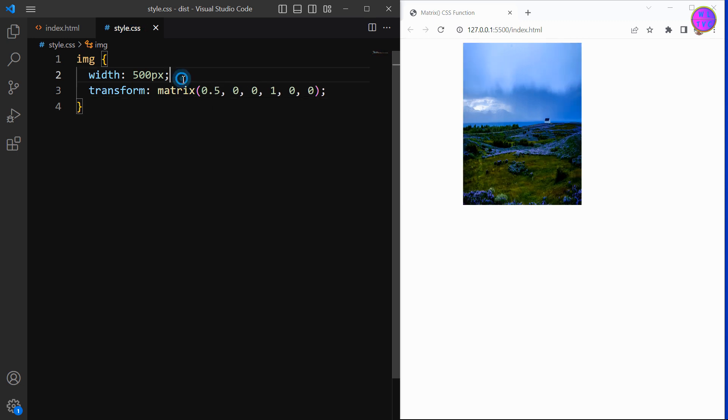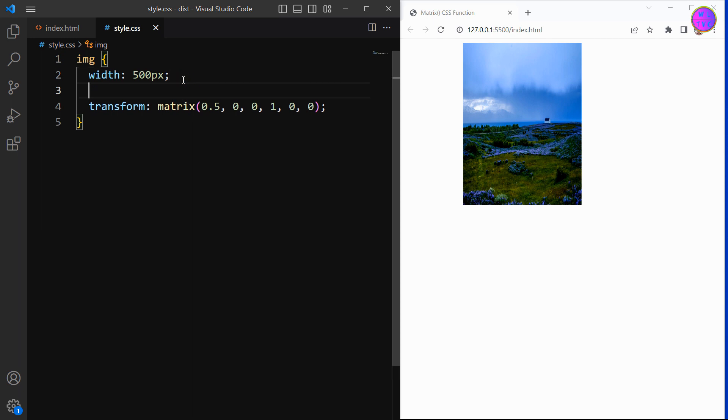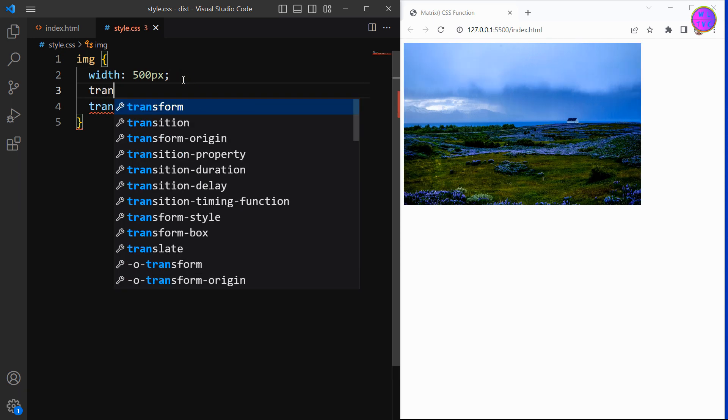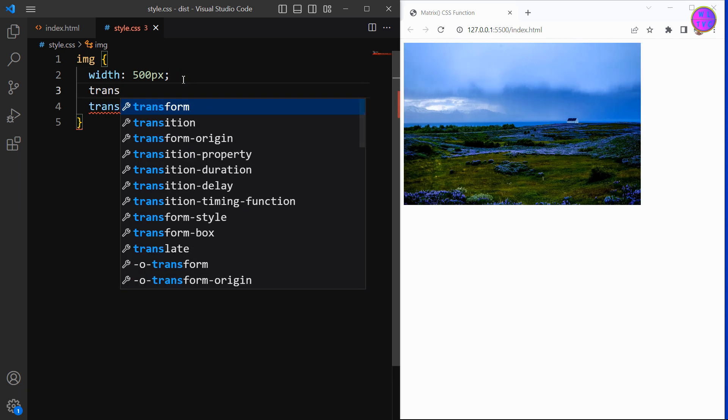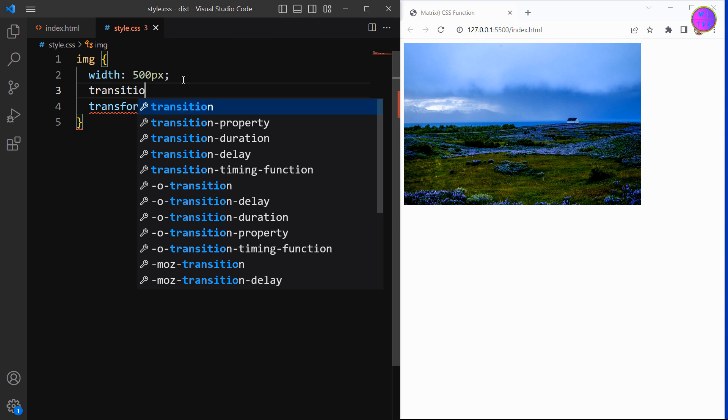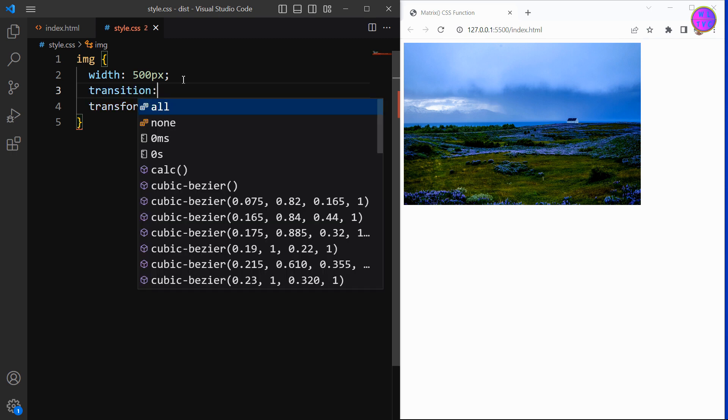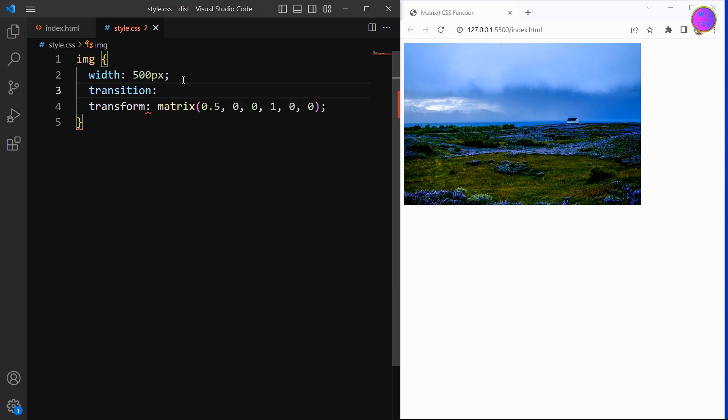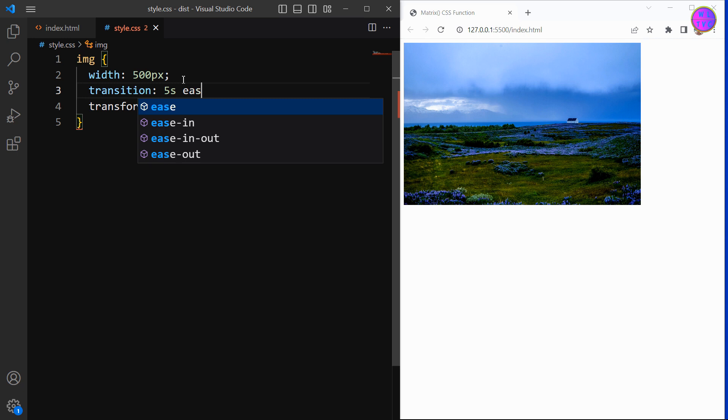Let's add here the transition to see the smooth effect of the matrix function. Add here transition, five seconds is all.